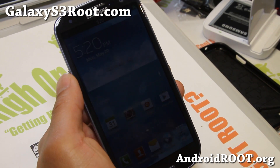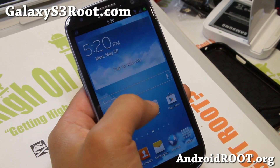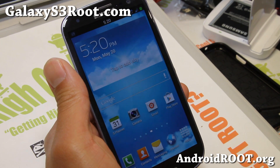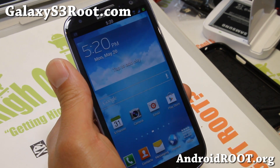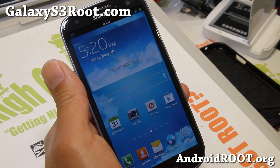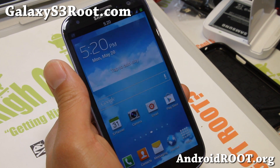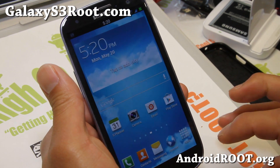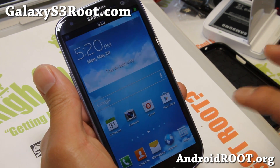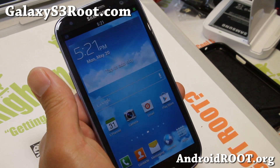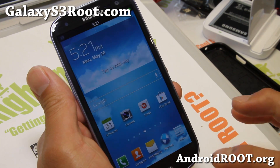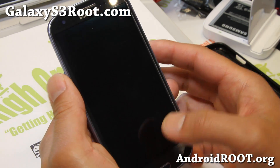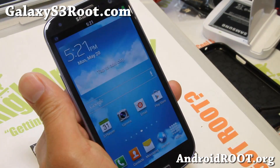Hi folks, Max from GalaxyS3Root.com. I've got ROM of the week — this is the Hyperdrive ROM which I overviewed a month ago. A month ago it was working fine on my Verizon, but I was having problems with AT&T, T-Mobile, and Sprint variants. The latest version works flawlessly on all the carriers I've tested, and it is awesome. It comes with a couple of different themes — I've got the Galaxy S4 theme here.